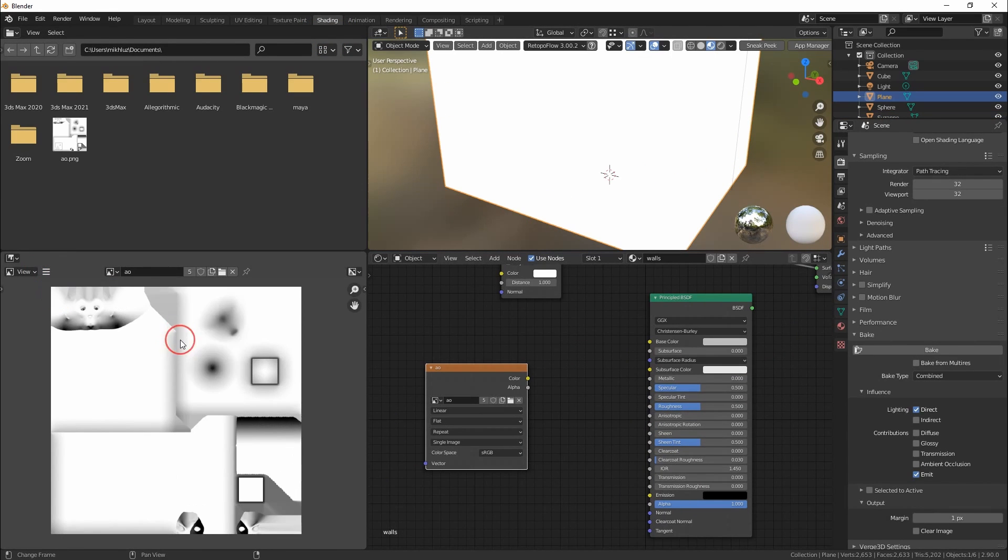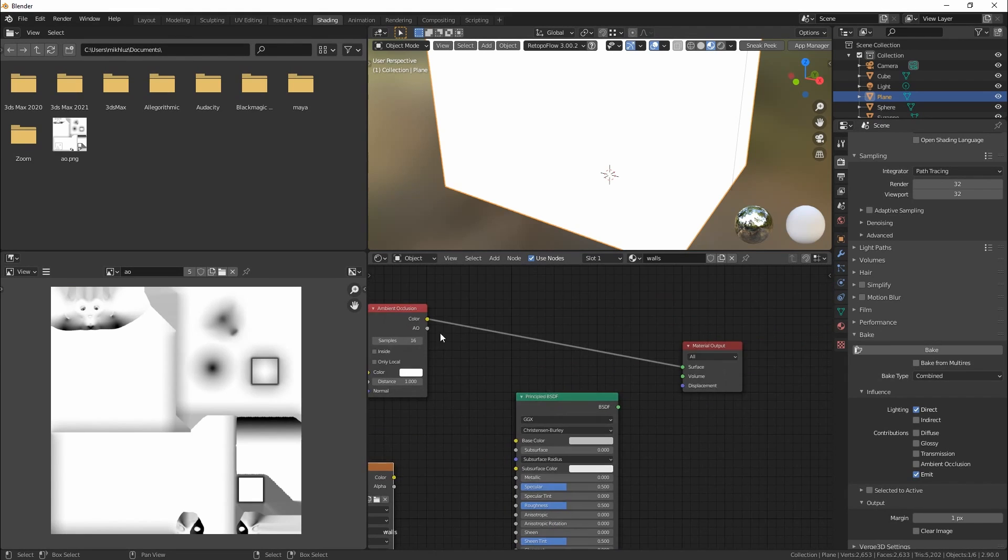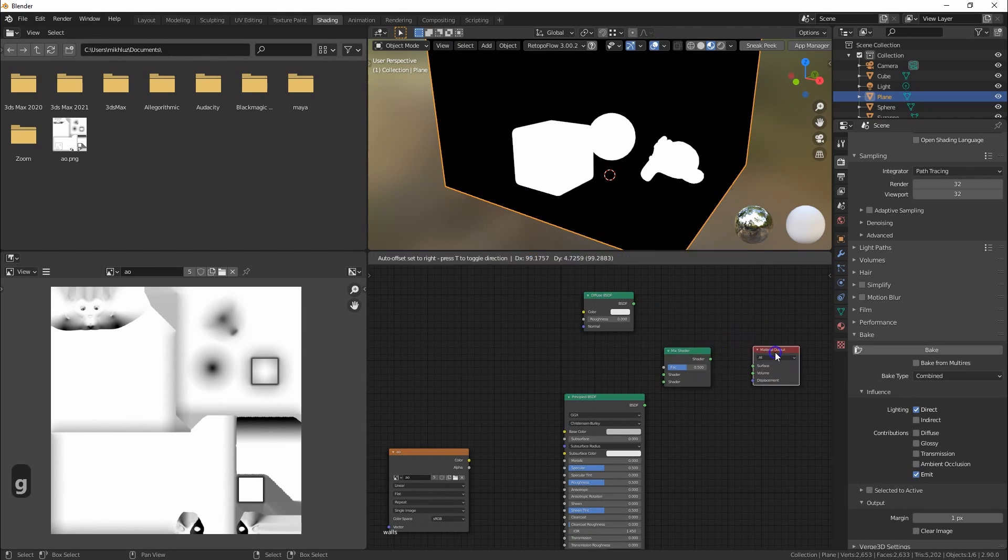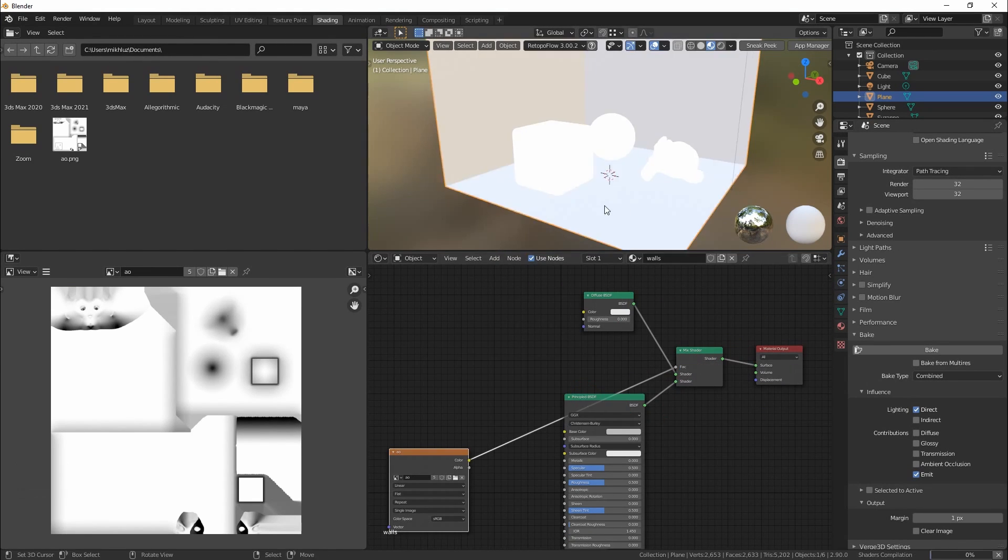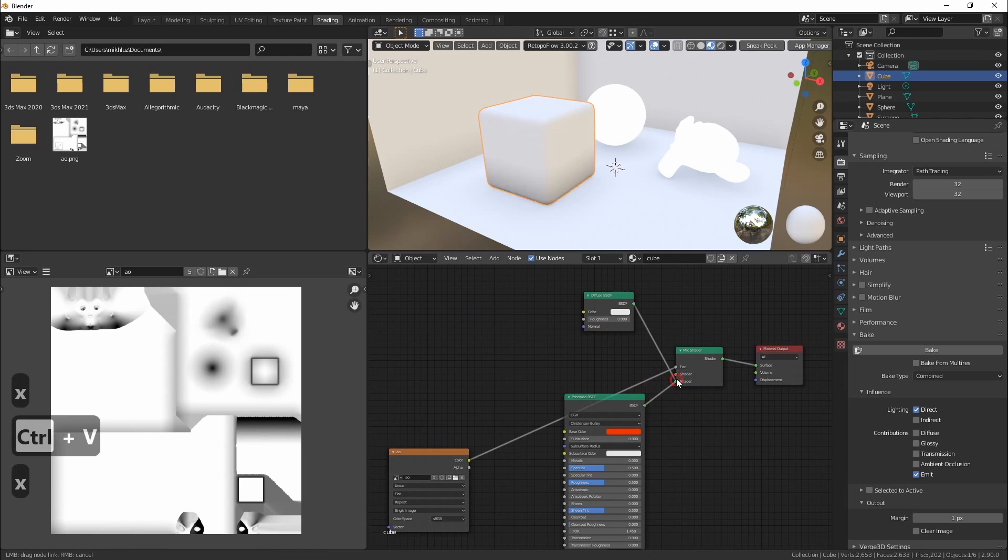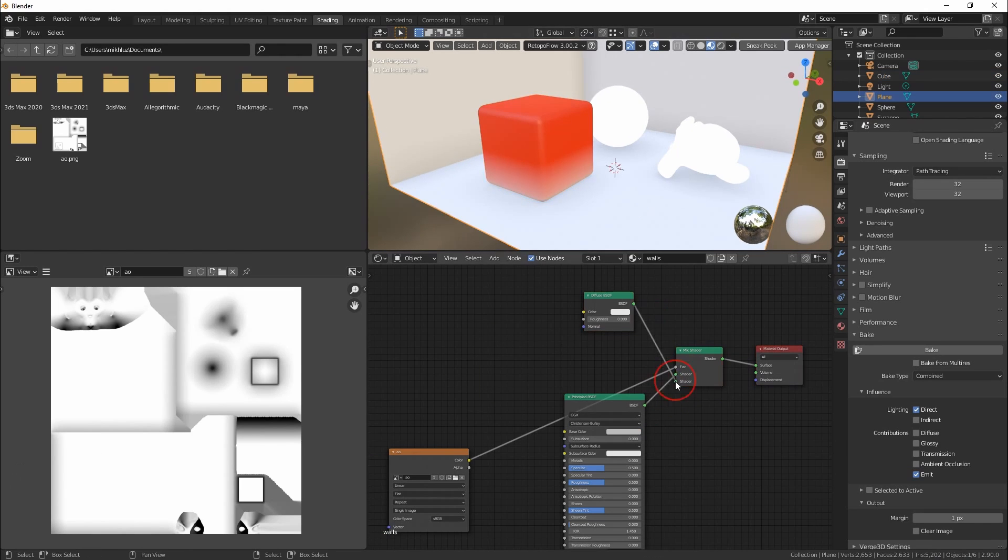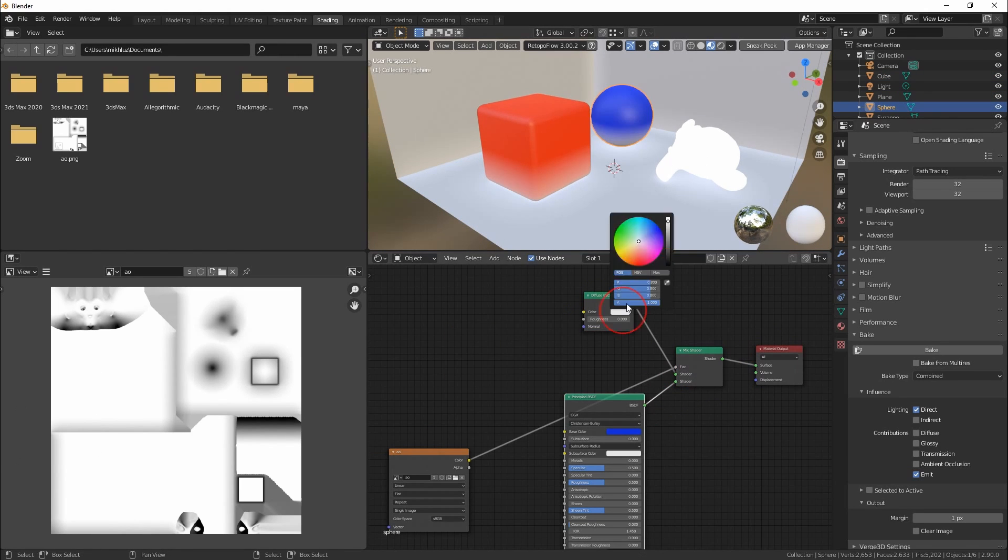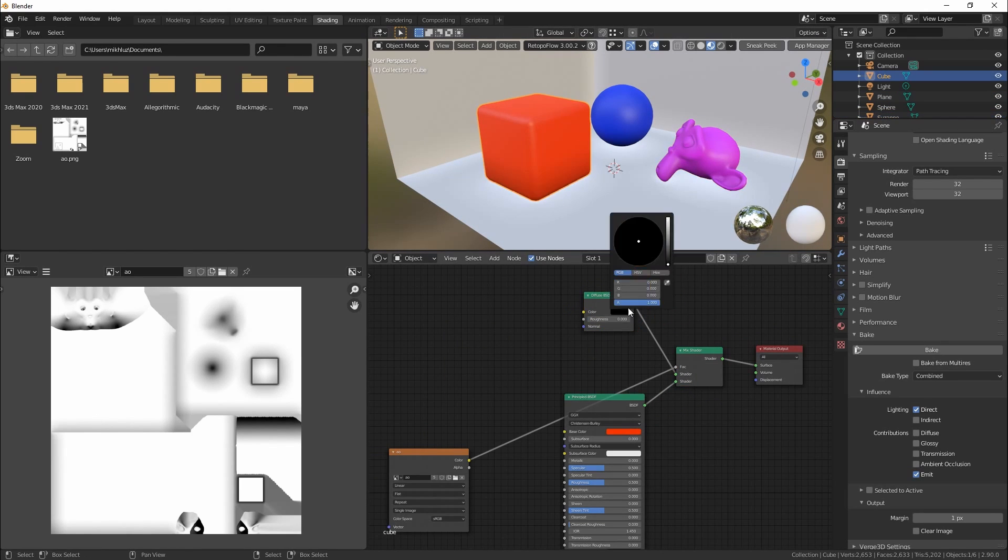Now it's time to connect the baked ambient occlusion map to our materials. I usually add diffuse BSDF shader and mix it with a main shader using baked AO map as mix factor to get proper and quick result.